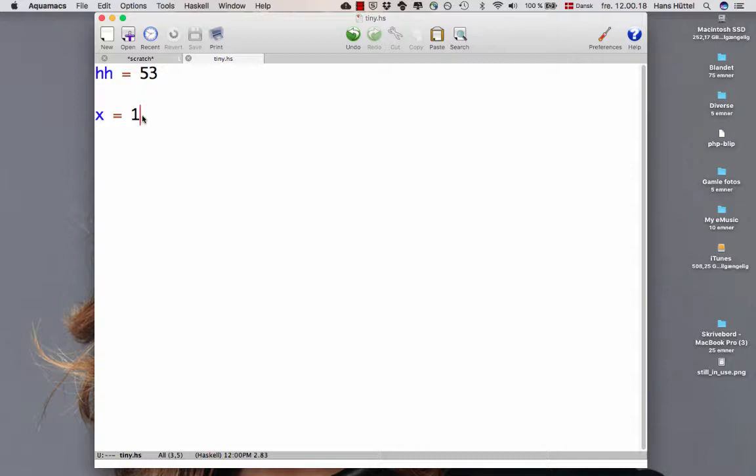So these are variable bindings and not assignments. To see that these are bindings and not assignments, let's see what happens if we write this. If you are a C programmer, you might think that's the sort of thing you would want to do in Haskell as well, but that will not work.